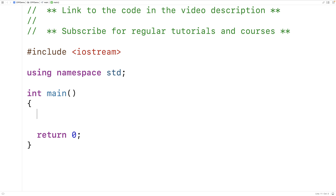In this video, we're going to learn about virtual destructors in C++. Using the virtual keyword when creating our destructors is sometimes necessary to ensure that our objects are destroyed correctly. In particular, if we have a base class pointer that is pointing to a derived class object instance on the heap, unless we've created the base class destructor using the virtual keyword, we're at risk of having a memory leak occur when we delete the object.